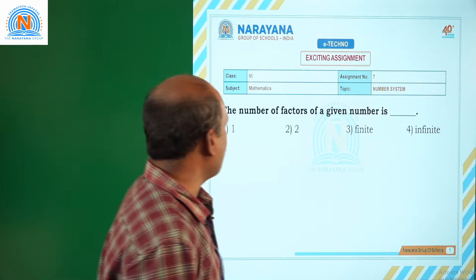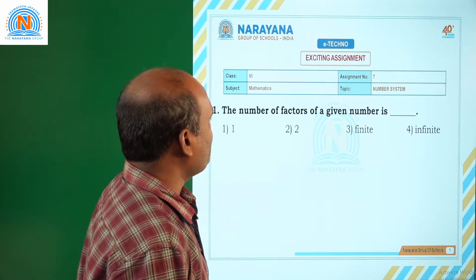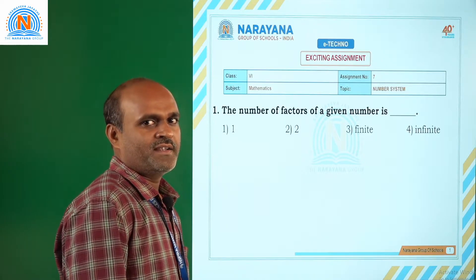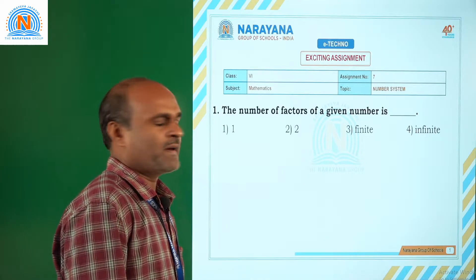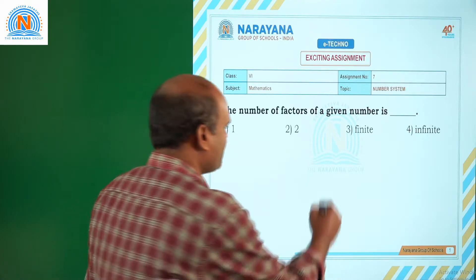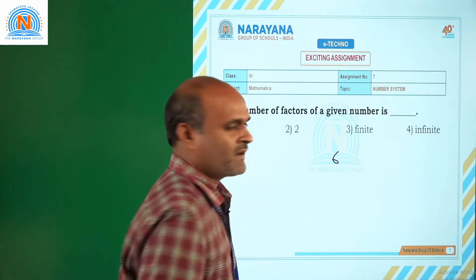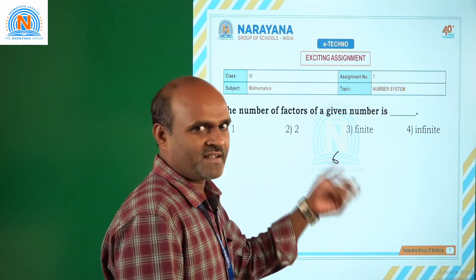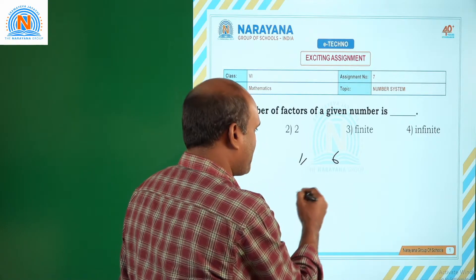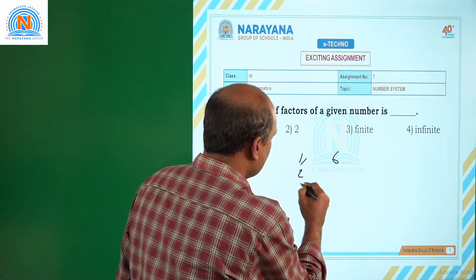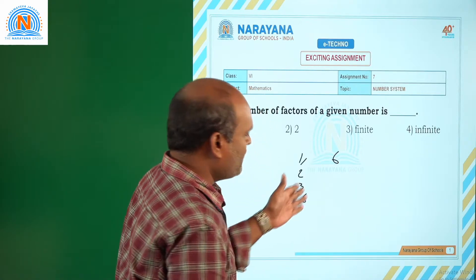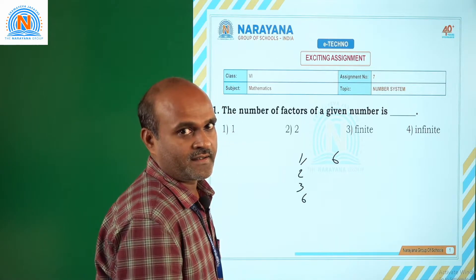Here is the first question: the number of factors of a given number is — a factor is nothing but a divisor of a given number. Suppose you take 6 as one number. What are the factors or divisors? 1, 2, 3, and 6. How many factors are there? 4 factors are there.